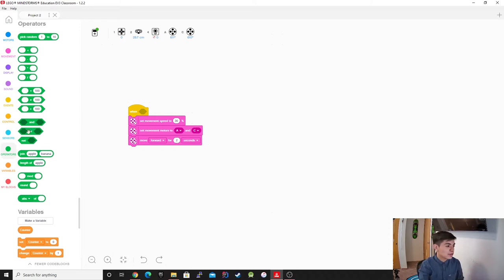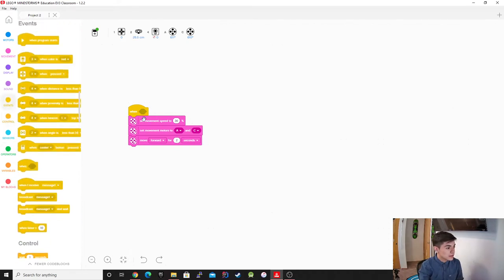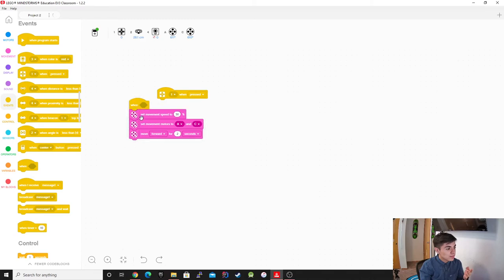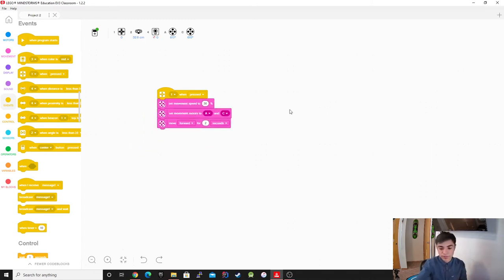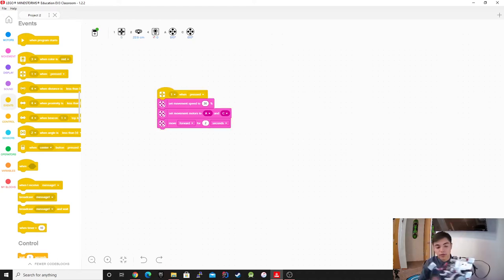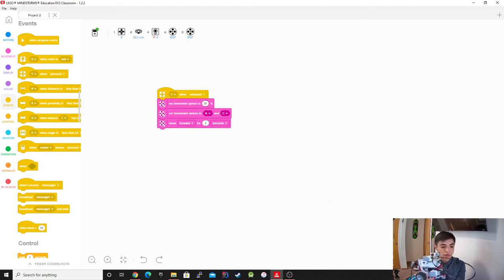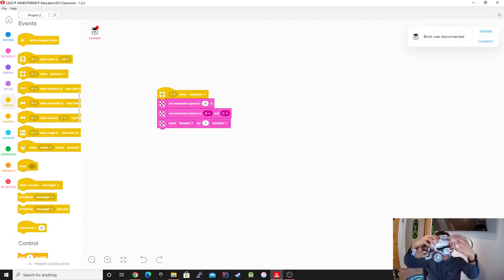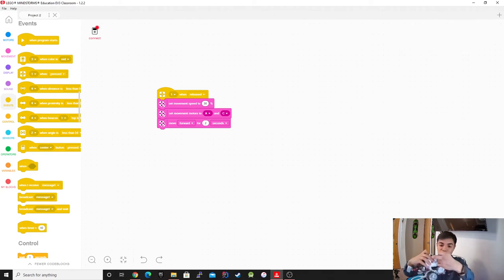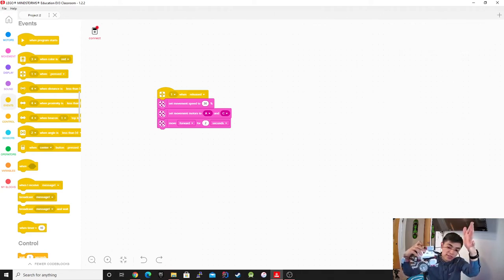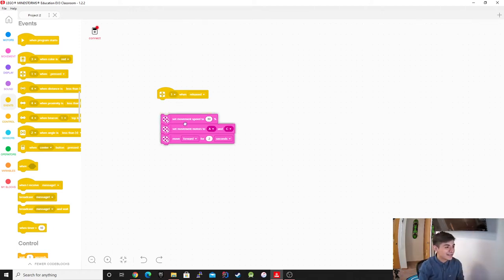I already showed you guys the touch sensor — it's pretty much the same concept. It's not going to do anything until I press on it, and then it's going to start to move. We also have the option of 'when released,' which is a little bit more difficult. I'm going to upload it, hold the sensor, then start it — as you guys see nothing is happening because I'm holding it, but as soon as I release it, it starts. Pretty cool!